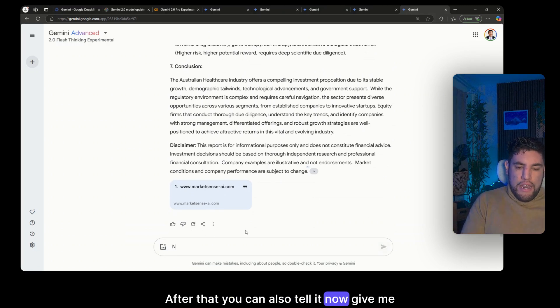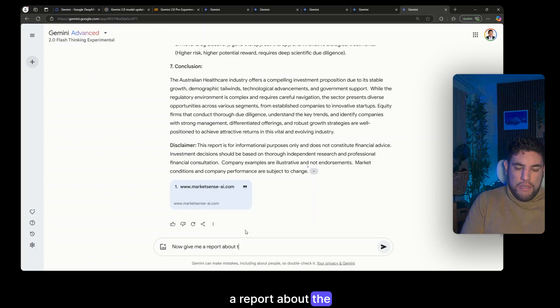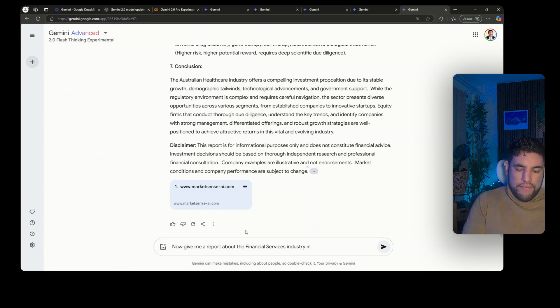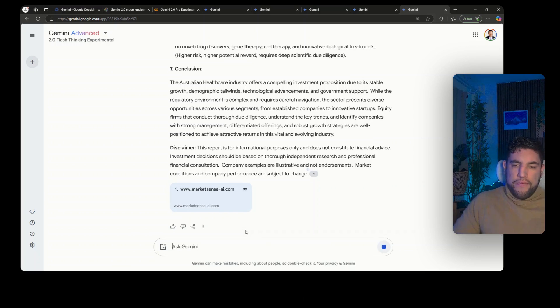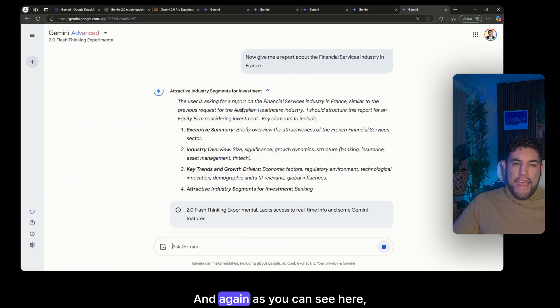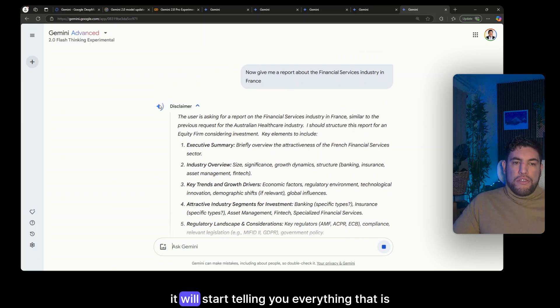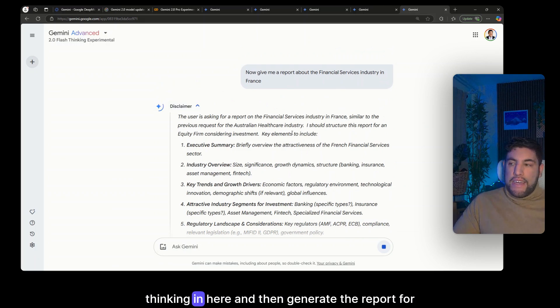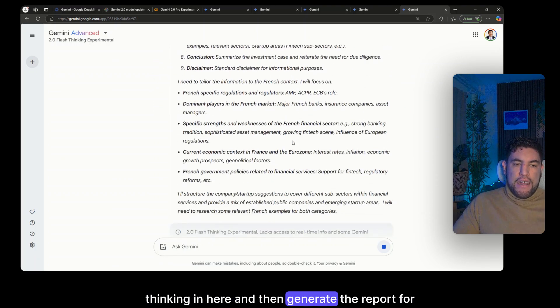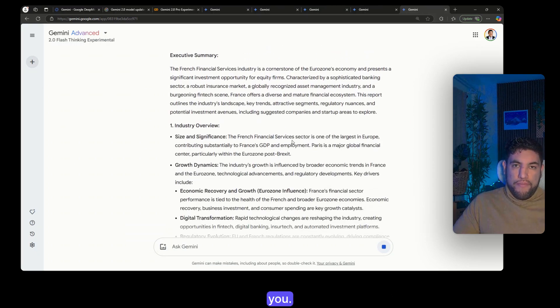After that you can also tell it, okay now give me a report about the financial services industry in France. And again as you can see here it will start telling you everything that is thinking in here and then you can generate the report for you.